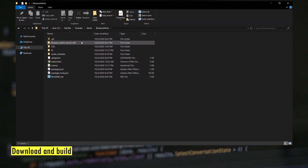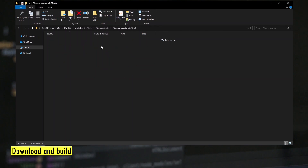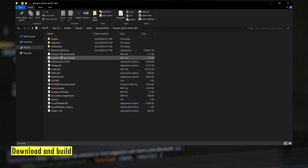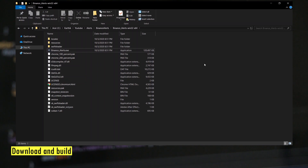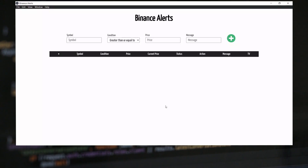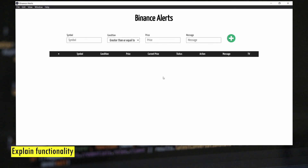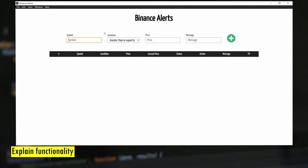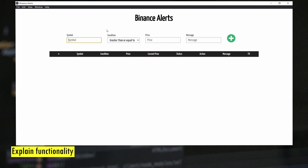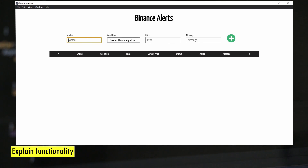This is the new folder that got created when we ran the electron-packager command. Just open the folder and you'll find the binance-alerts.exe file, which is the executable file we can use to access the tool. This is how the interface looks — it's pretty simplistic and the options are quite self-explanatory. Let's do a quick demo.